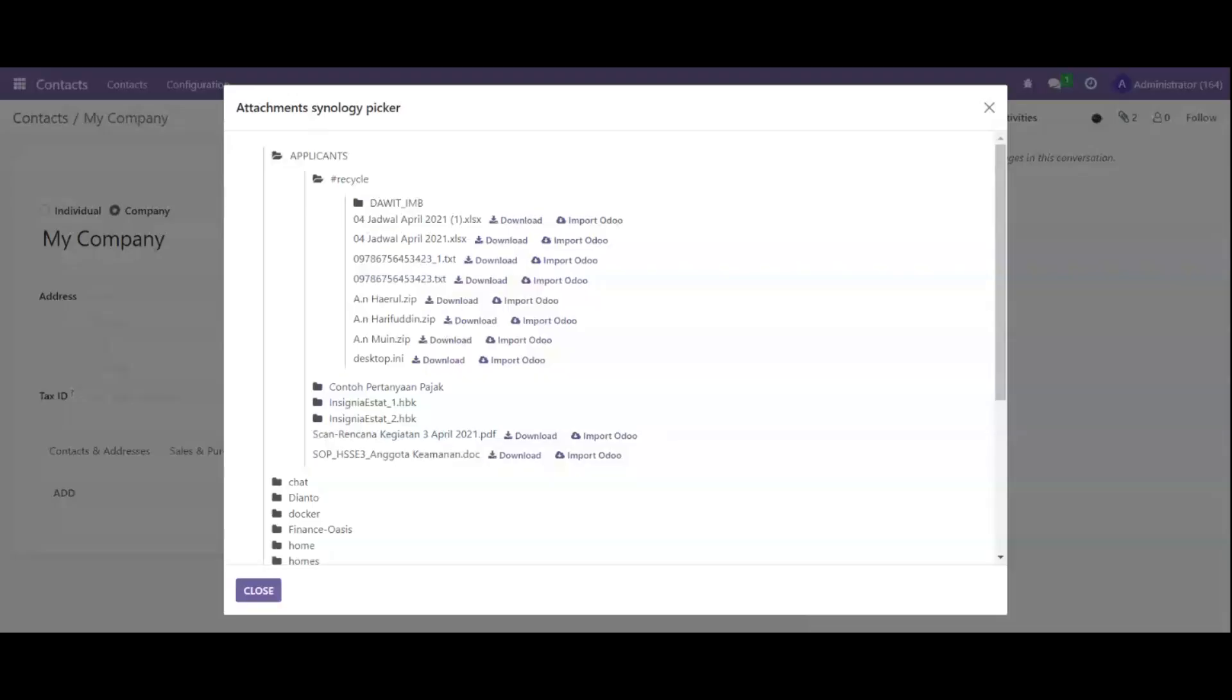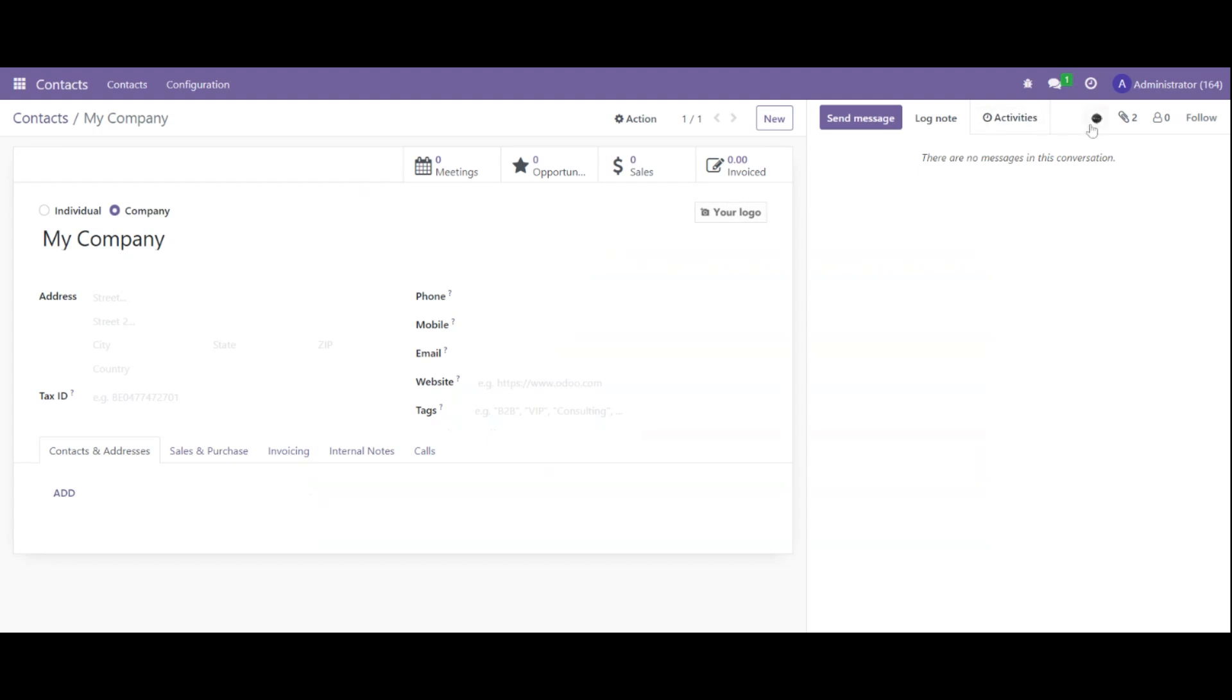Hello everyone, today I will show you how to work with the Odoo Synology integration module. We can see that after installing this module...